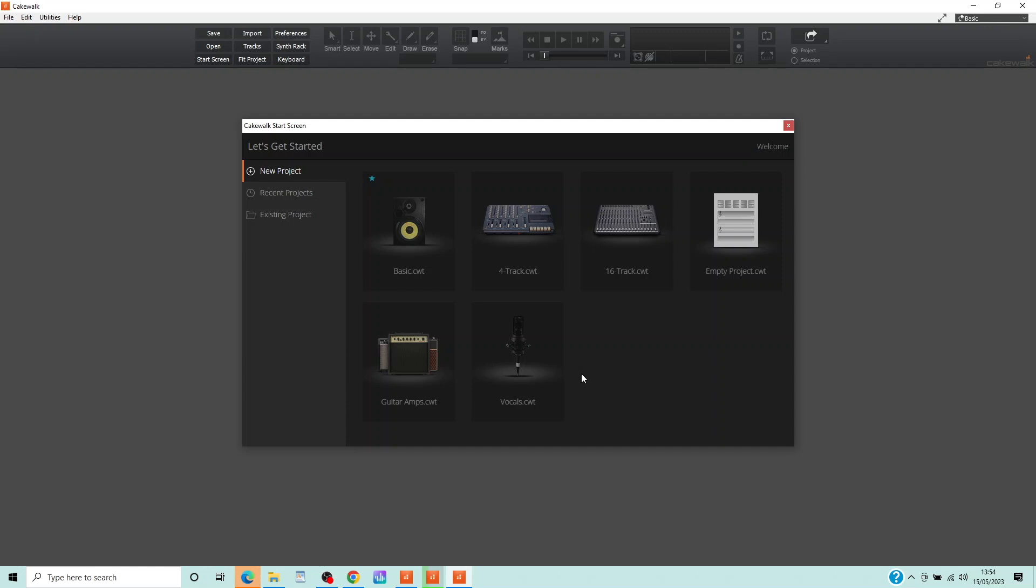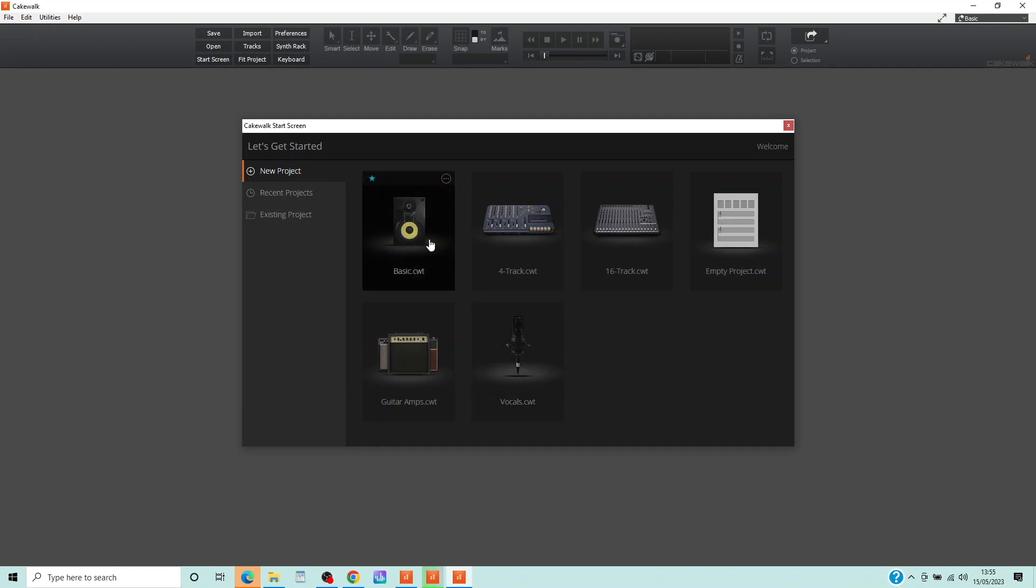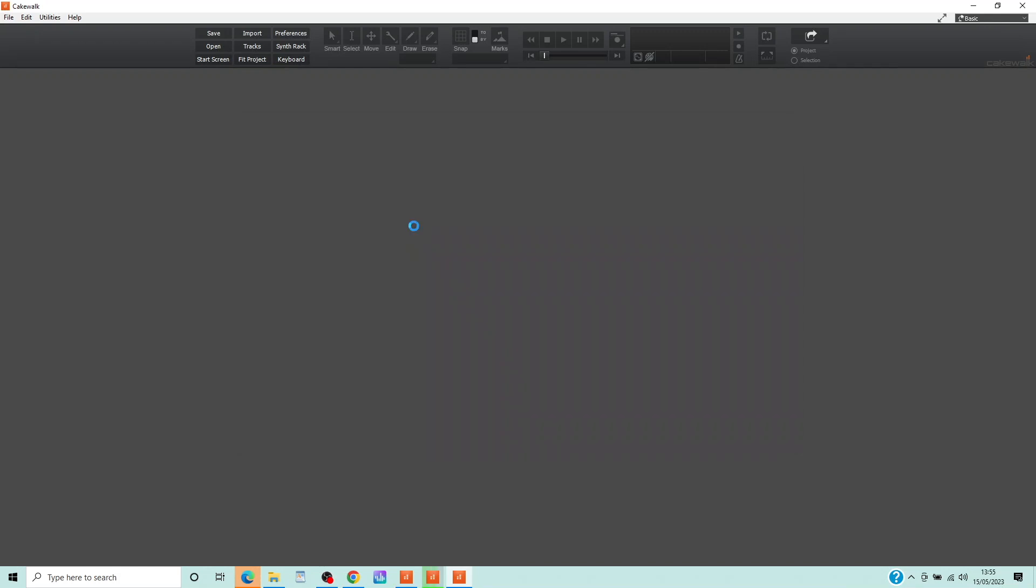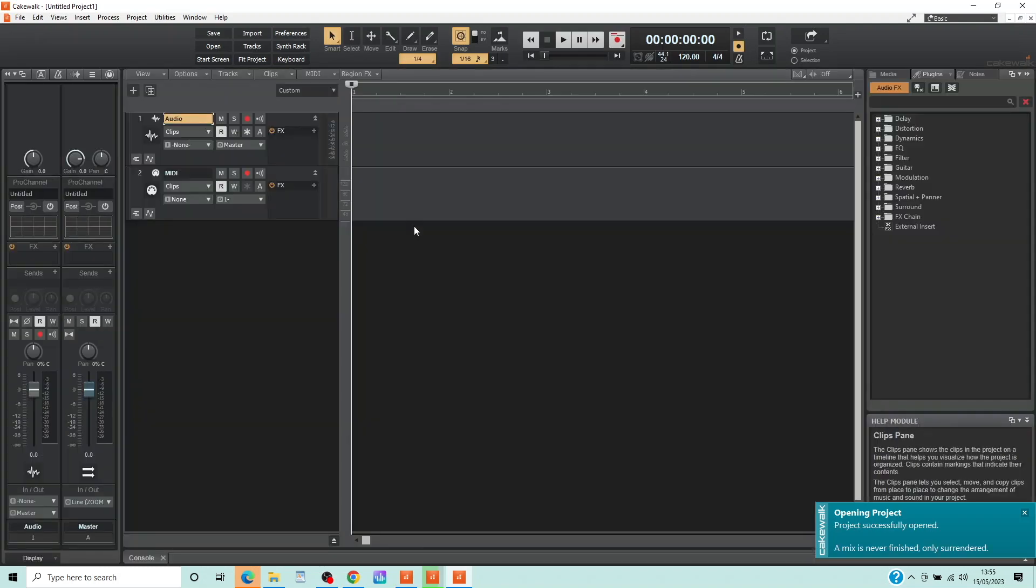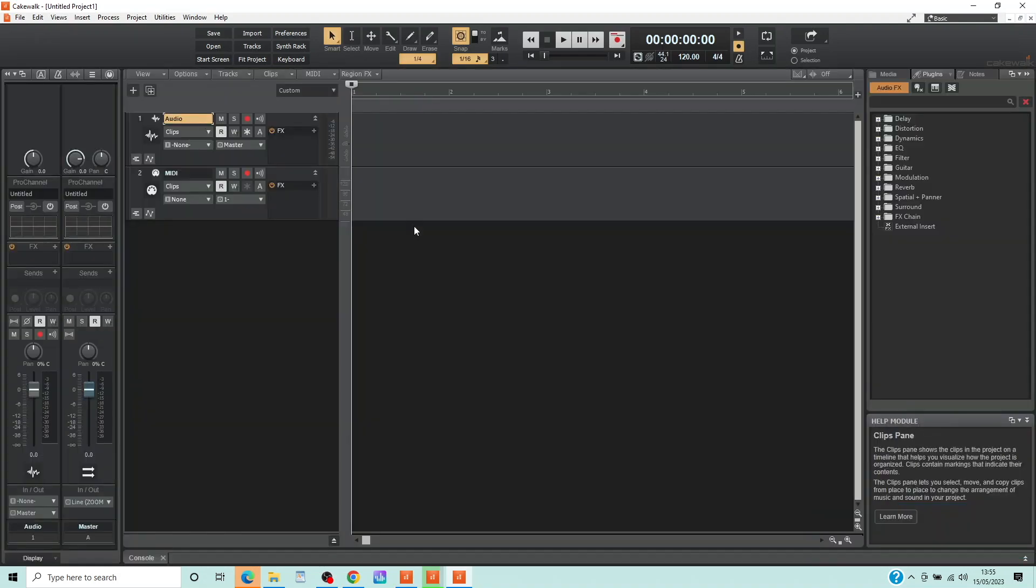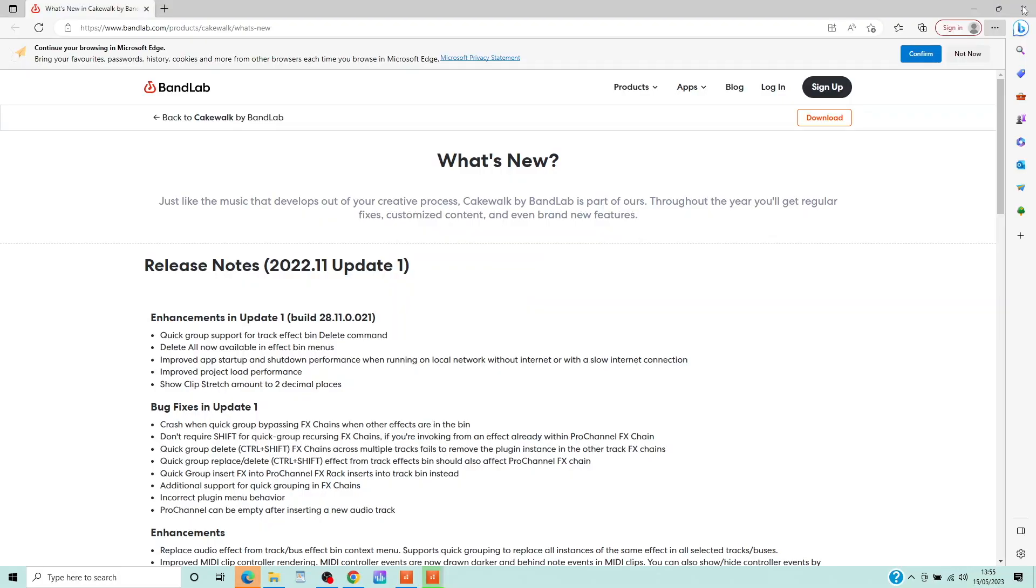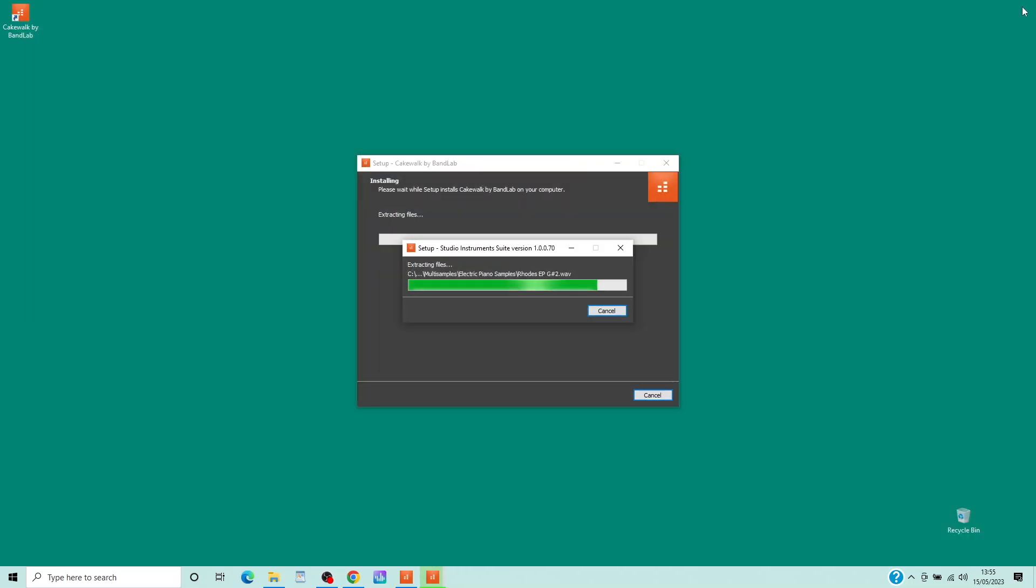Now click on Next. Be aware, even though Cakewalk has opened, the setup program will still be running and installing additional software.